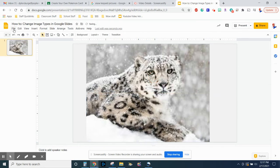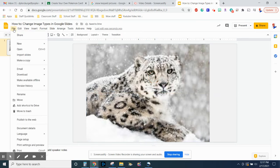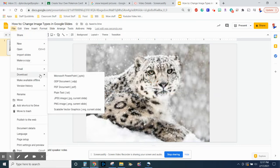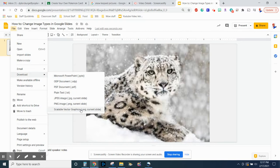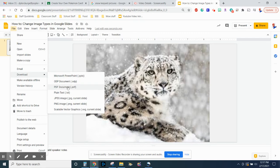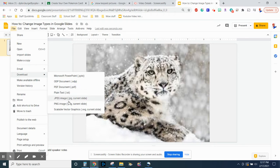Now to do this, you will hit file, download, and you have a whole bunch of different options that you can do it here. So even the SVG file, Microsoft PowerPoint, all those PDF documents, which is really great for students' assignments. But it lets you change the format of the picture.